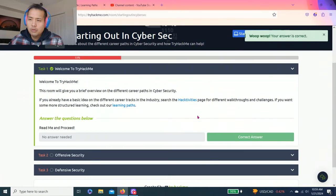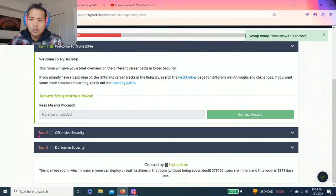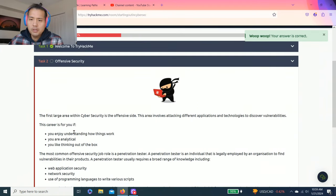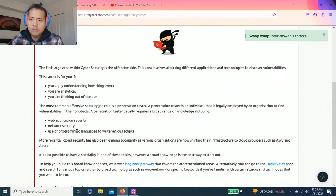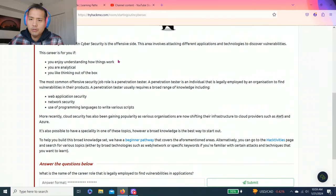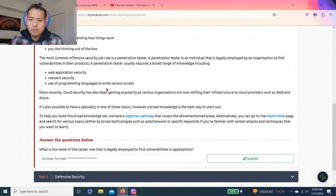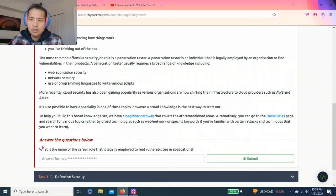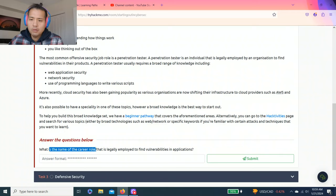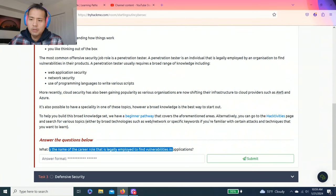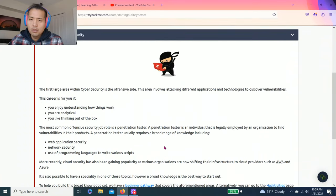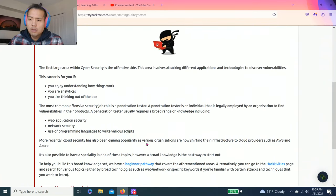Task two, offensive security. Just a brief overview of different types of career paths. Answer the questions below. What is the name of the career role that is legally employed to find vulnerabilities in applications? As you read through...